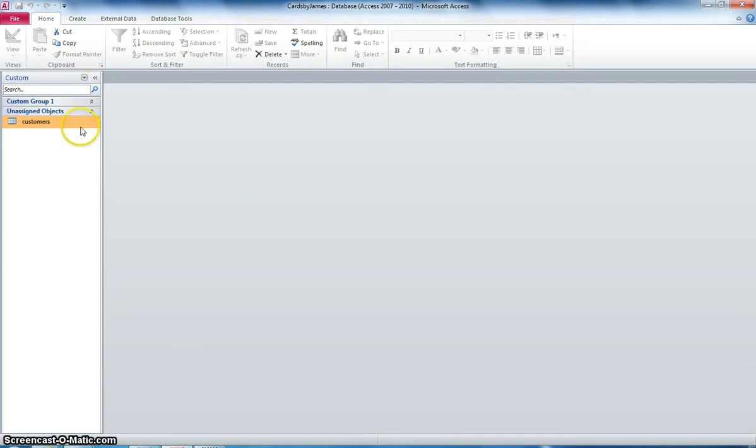Okay, you're all very welcome to the first of your video tutorials. I've just opened up Cards by James and it's in Microsoft Access, that's our program that we're using.